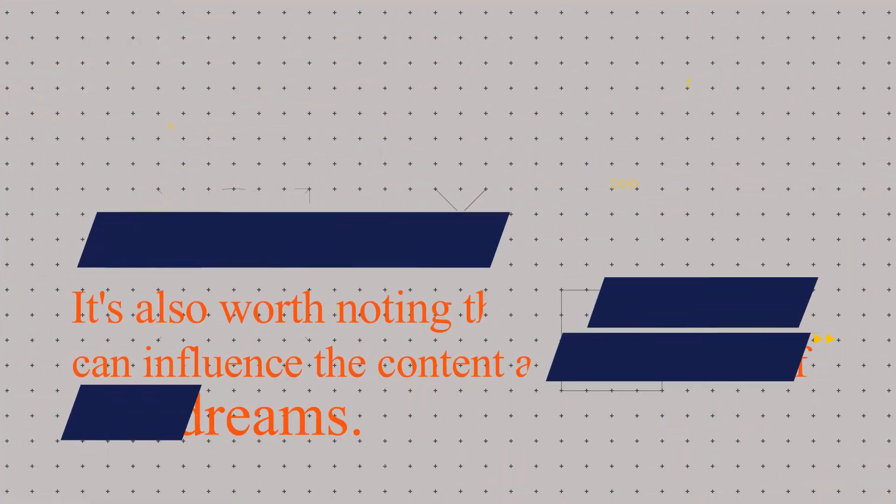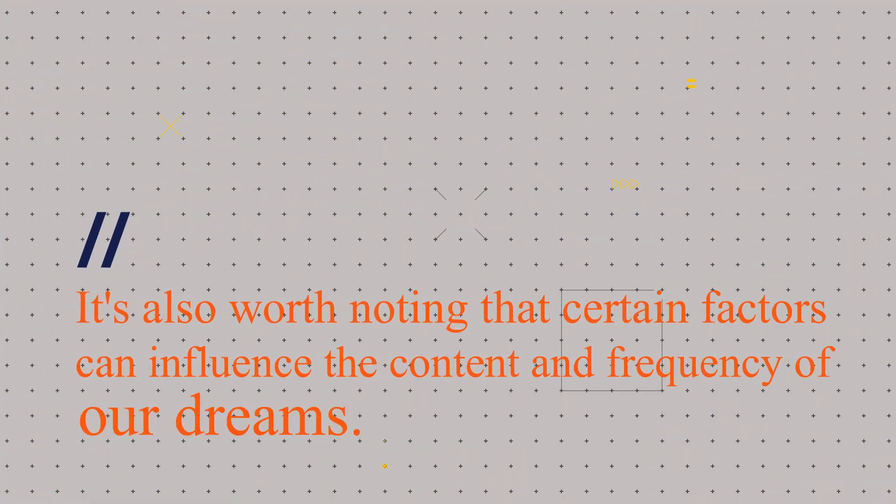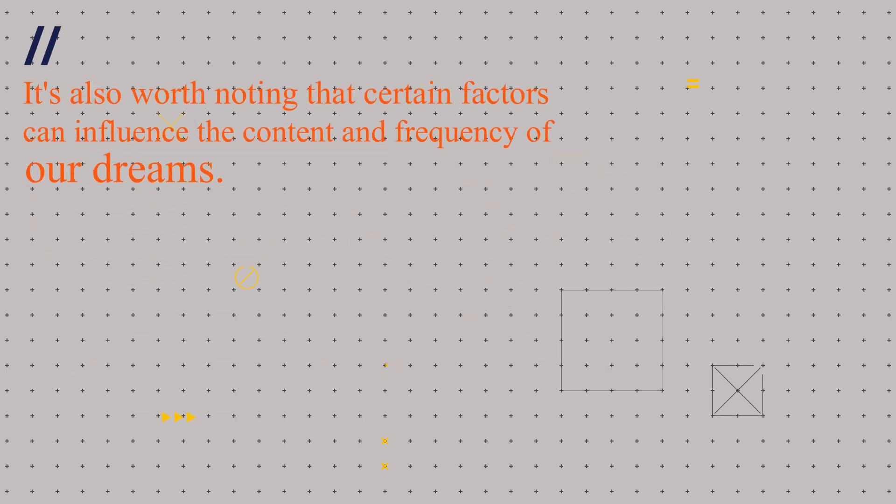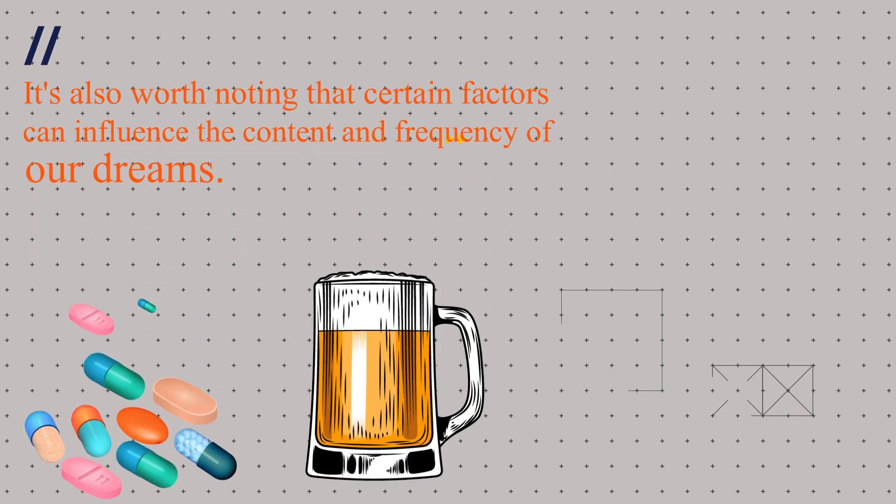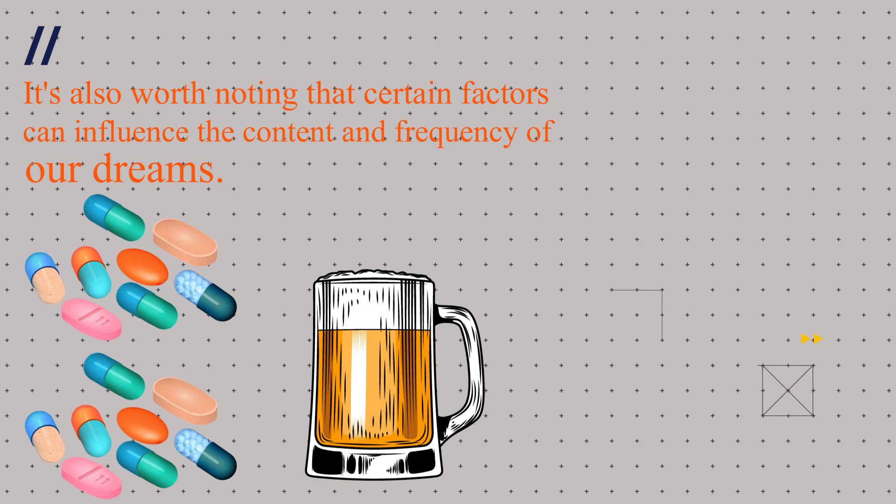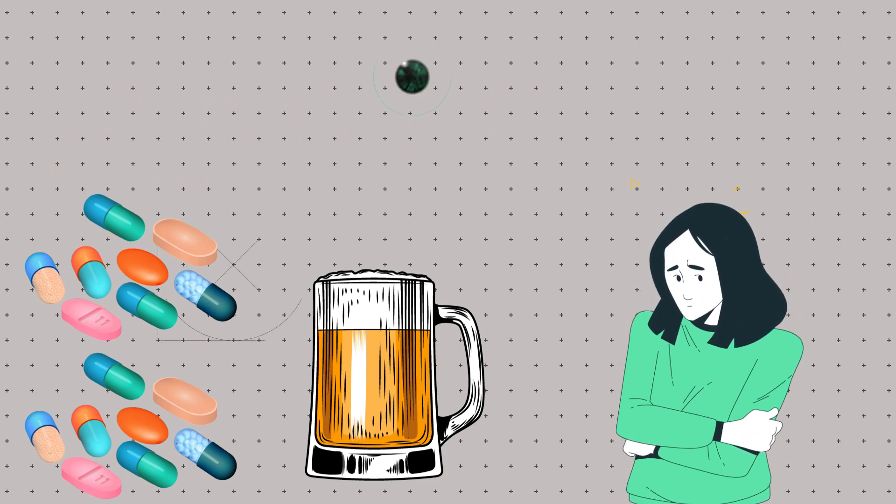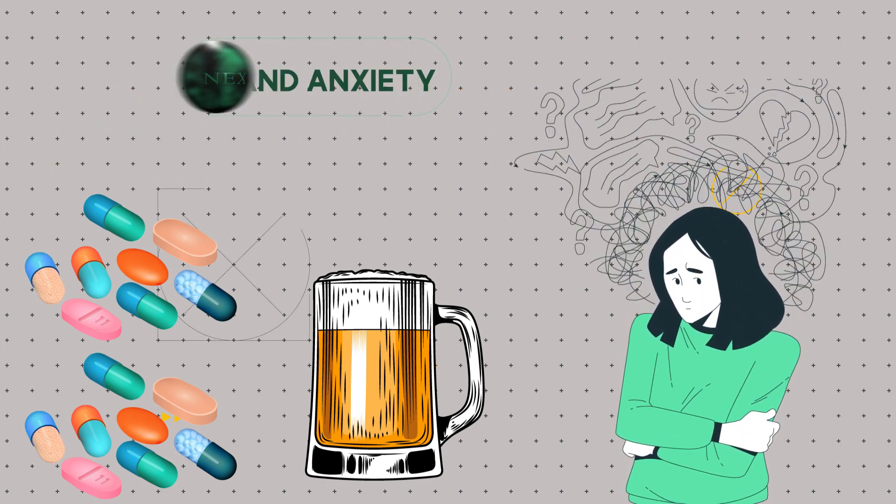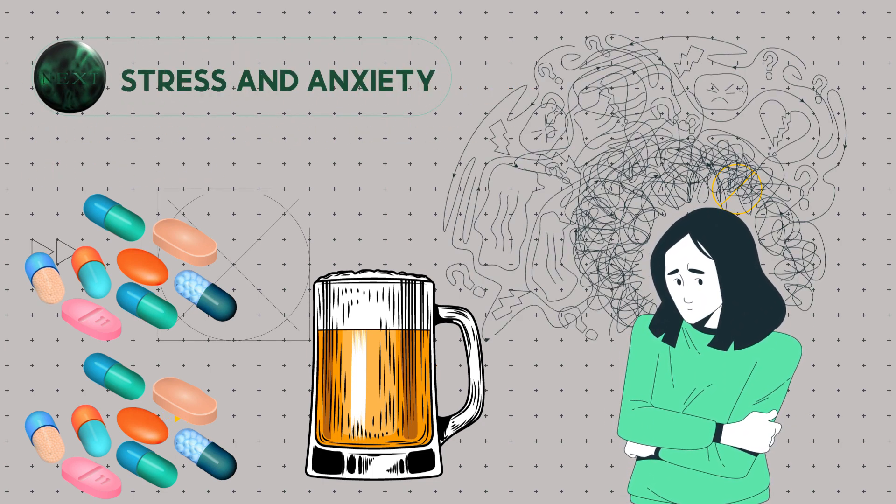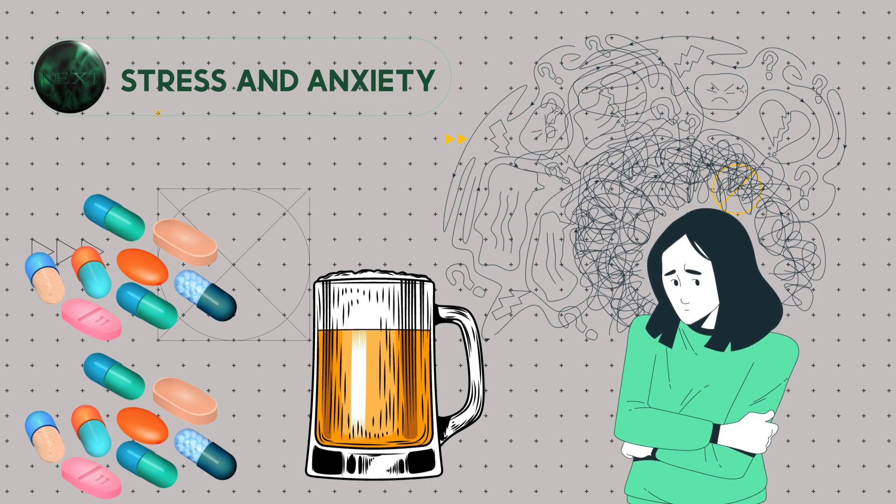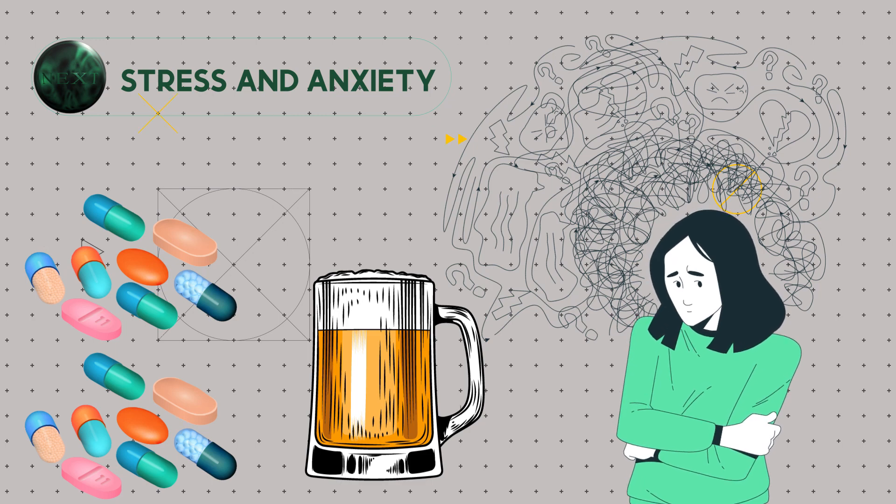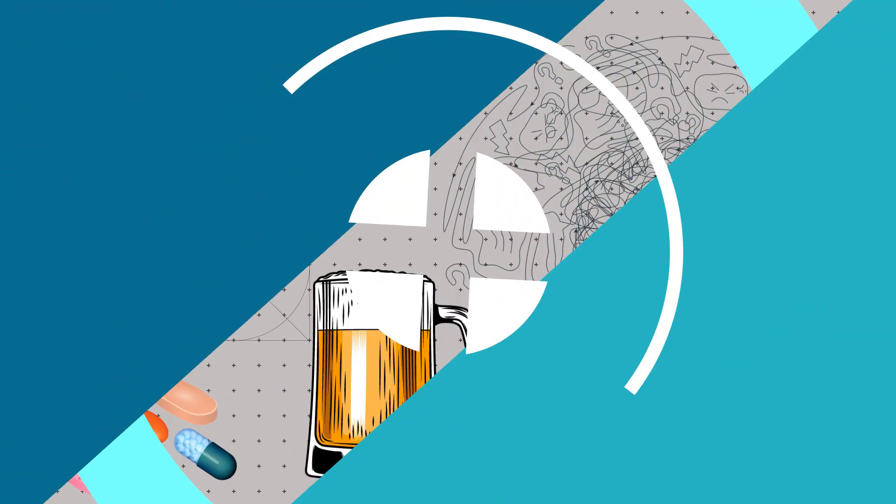It's also worth noting that certain factors can influence the content and frequency of our dreams. For example, certain medications, alcohol, and drugs can all affect the quality and vividness of our dreams. Stress and anxiety can also play a role, as these emotions can often find their way into our dreams.